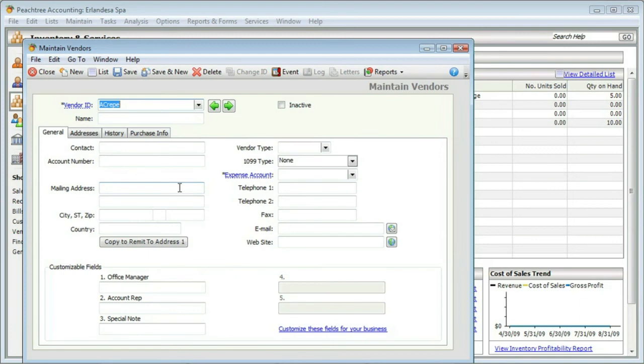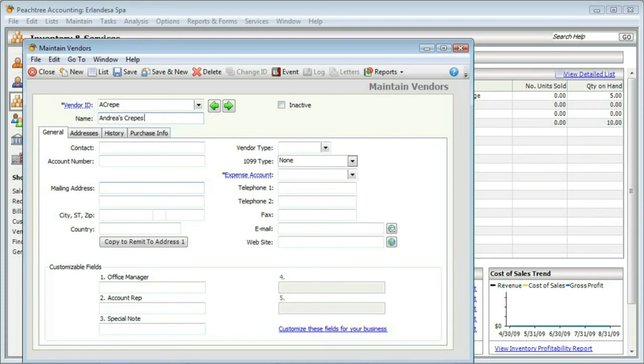Once you enter vendors the first time, you won't need to again. Let me type in the name and the expense account.